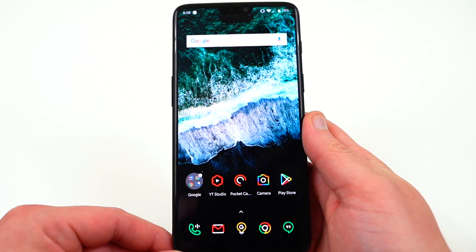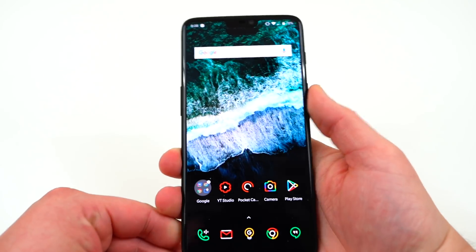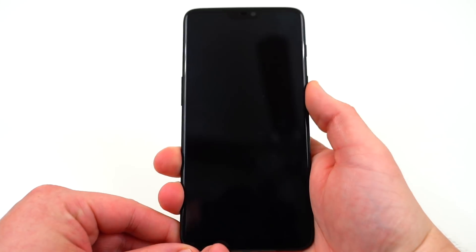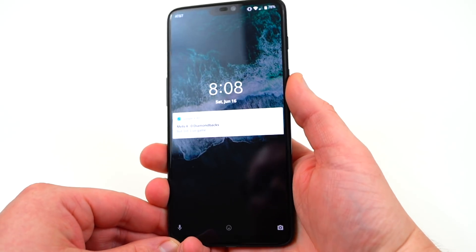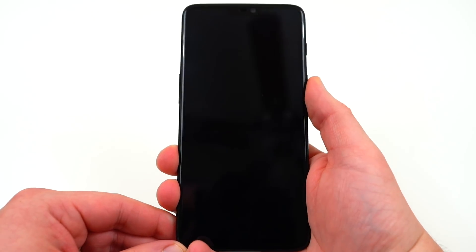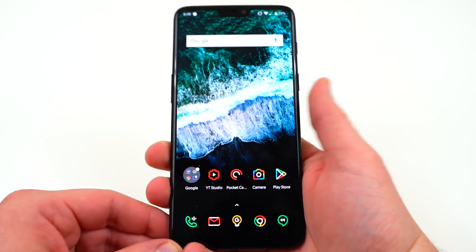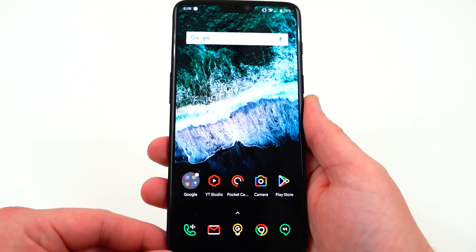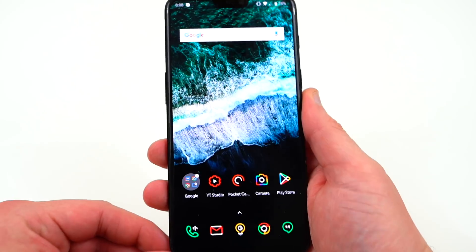Last thing to mention is they did fix face unlocking, so you can use your face to unlock now. This was a problem in the first beta, but it does appear to work fine now. You guys can see there if I peek out from behind the camera, it'll unlock the phone very quickly. It does seem to be just as fast as on the stable build.